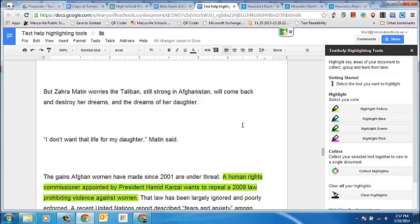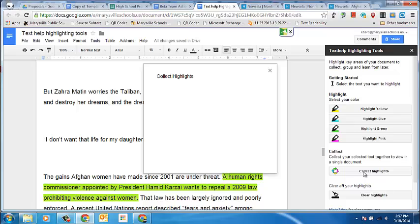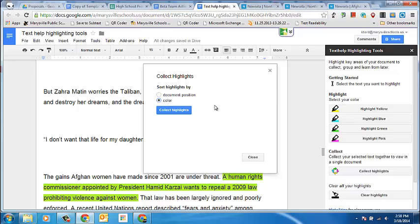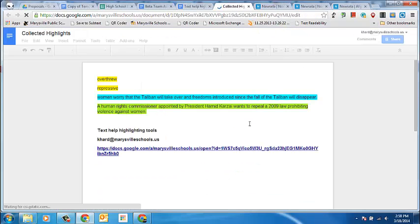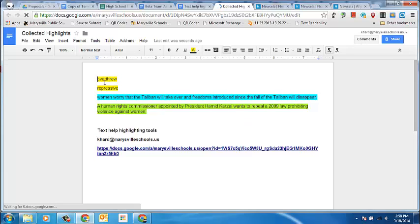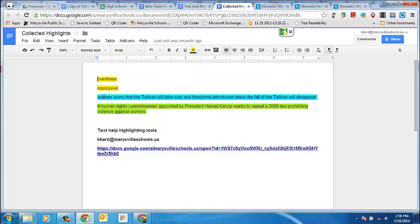One thing that you can do with the TextHelp highlighting tools is collect all of those highlights into a separate document. When I click on Collect Highlights, it will organize them by color or by document position so you can decide. I'm going to select by color and then click Collect Highlights, and this is going to create a new document that extracts the information I've highlighted. You can see that it's taken my vocabulary words and put them here, taken my main idea and then also my evidence.